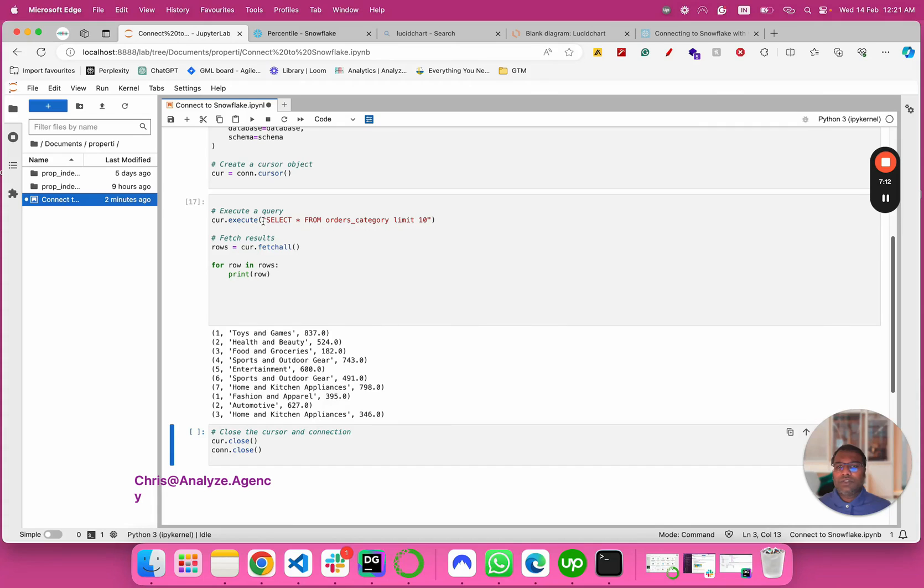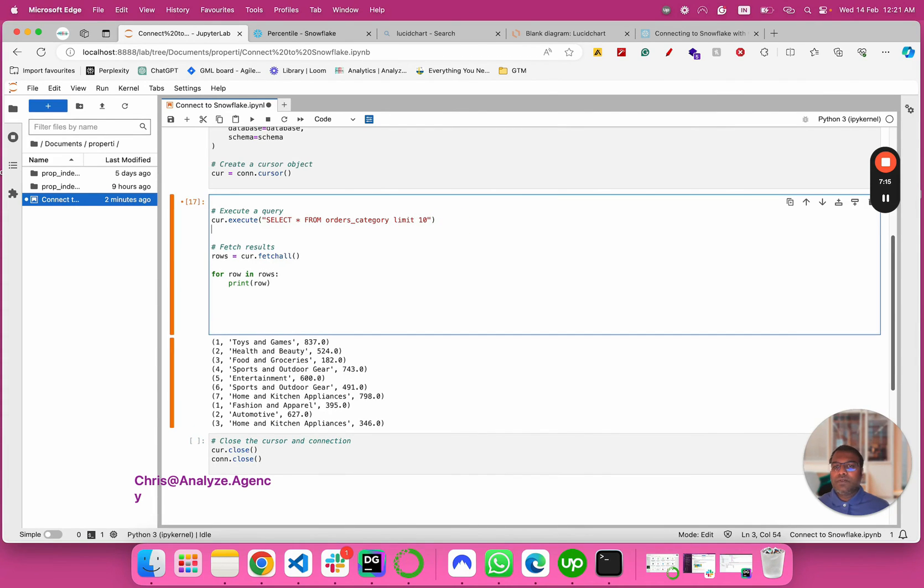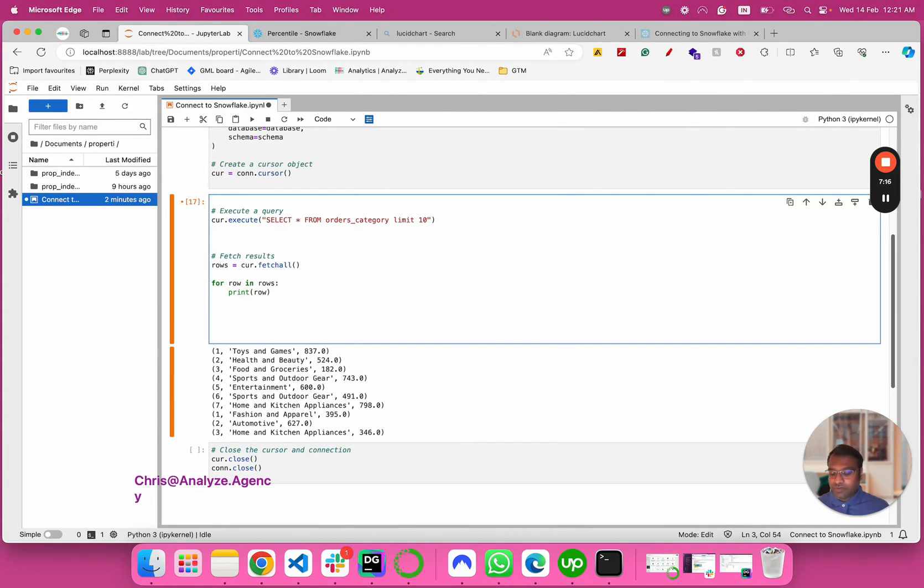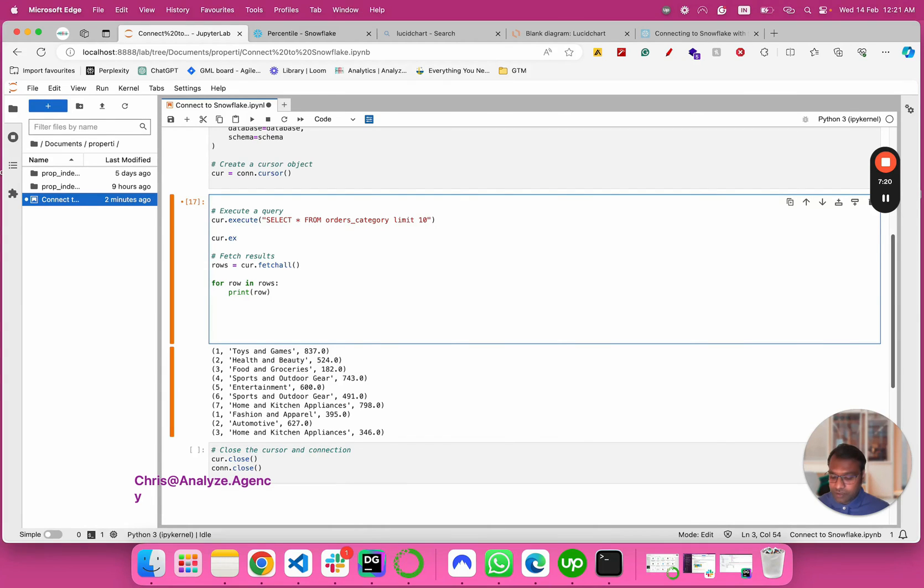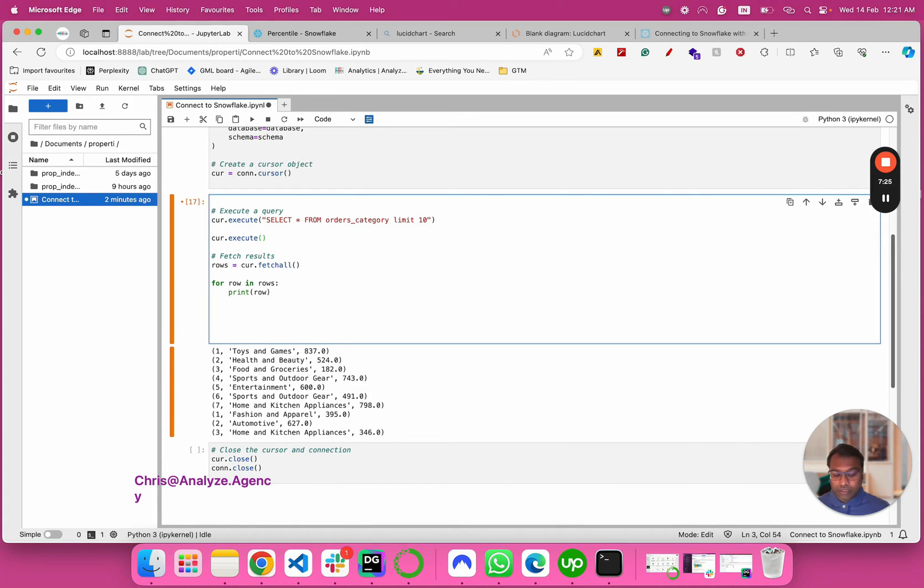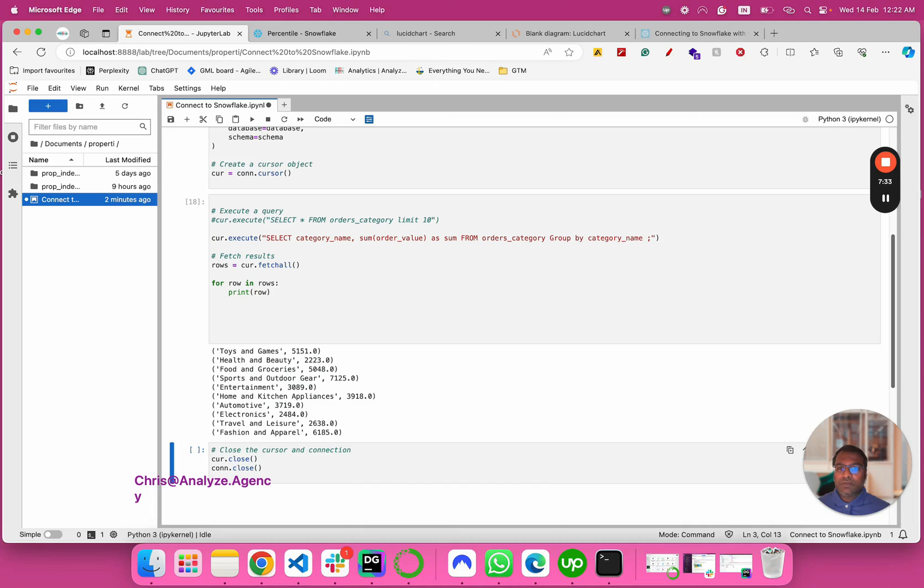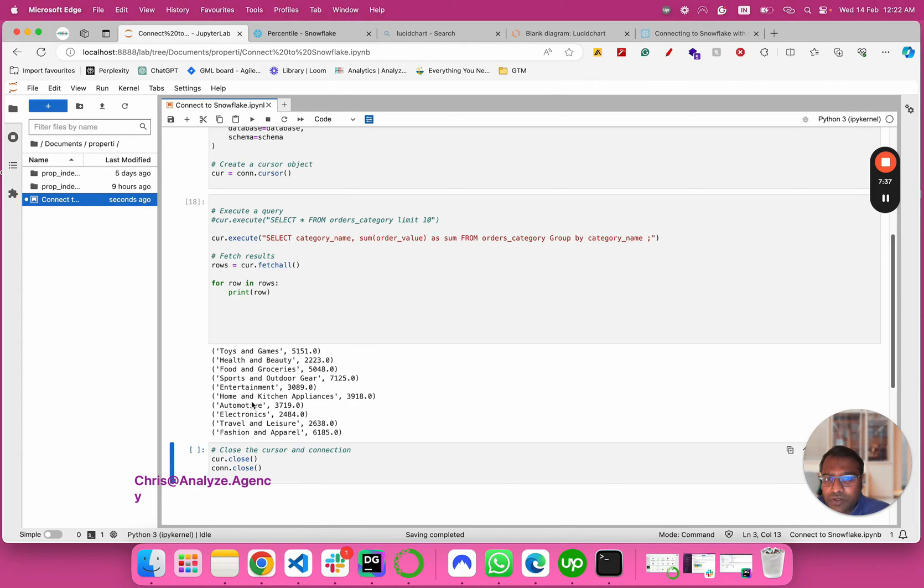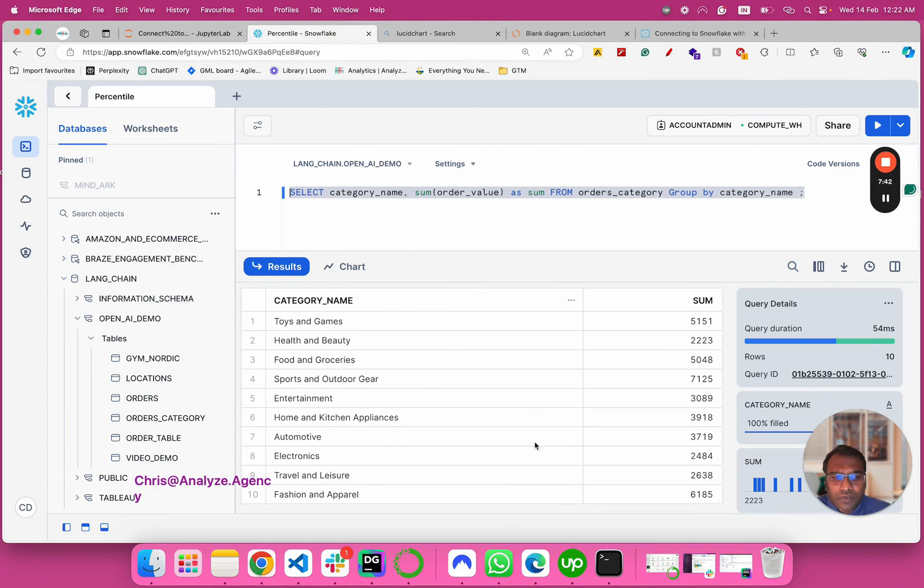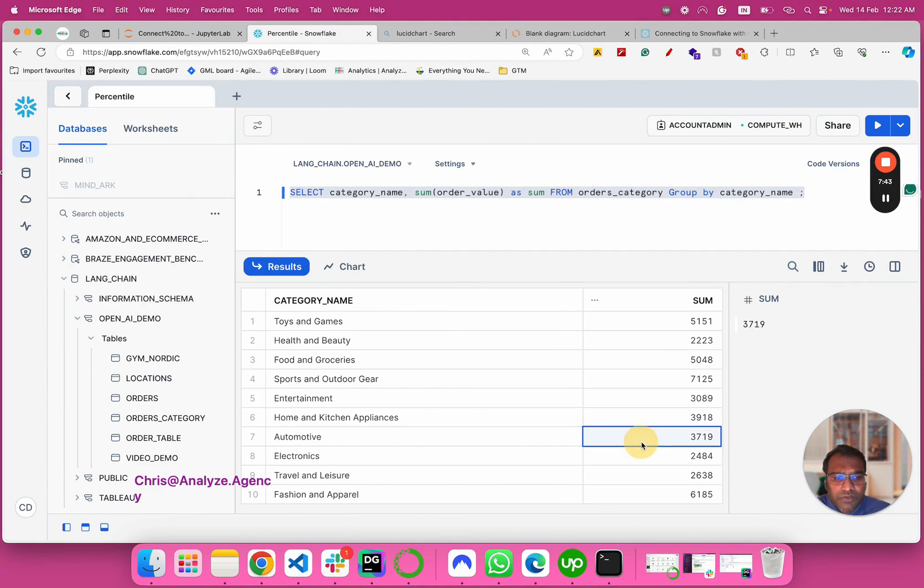I'm going to go here and I'm going to have another execute. Then let's comment this one. Let's see what happens. Okay, so we have toys and games, 5,151. Let's look into automotive, 3,719. So we have automotive, we have 3,719.